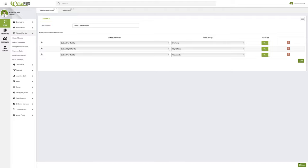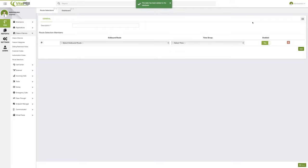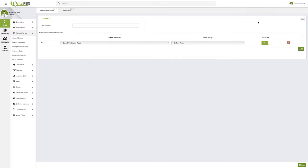Then once you have here how you like it, you can go ahead and click save, apply changes, and then use this route selection for your class of service.